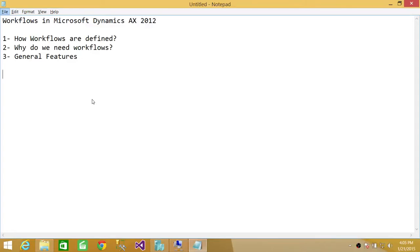Welcome to Tech Brothers. In this video, we're going to discuss workflows in Microsoft Dynamics AX 2012.